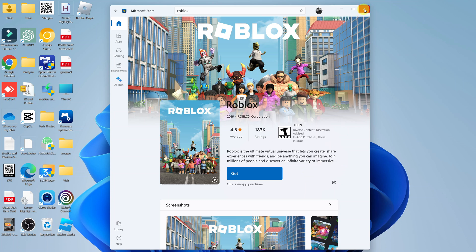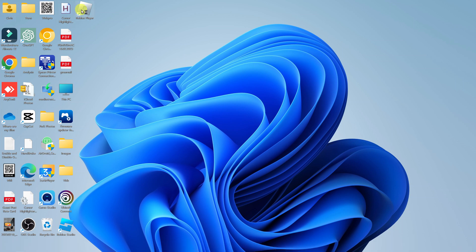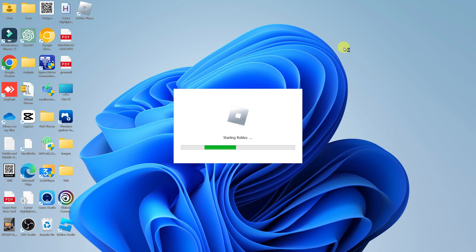So those are the two main ways of updating Roblox on your Windows PC. Thanks for watching, leave your comments and questions down below, and good luck.